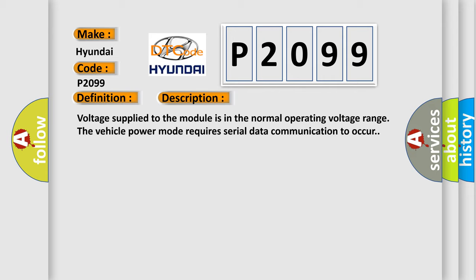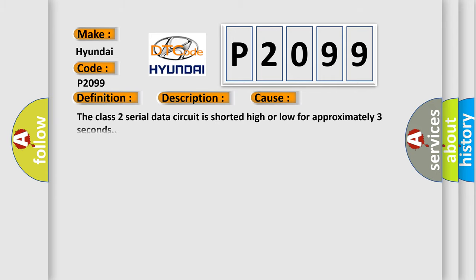This diagnostic error occurs most often in these cases. The Class 2 serial data circuit is shorted high or low for approximately three seconds.